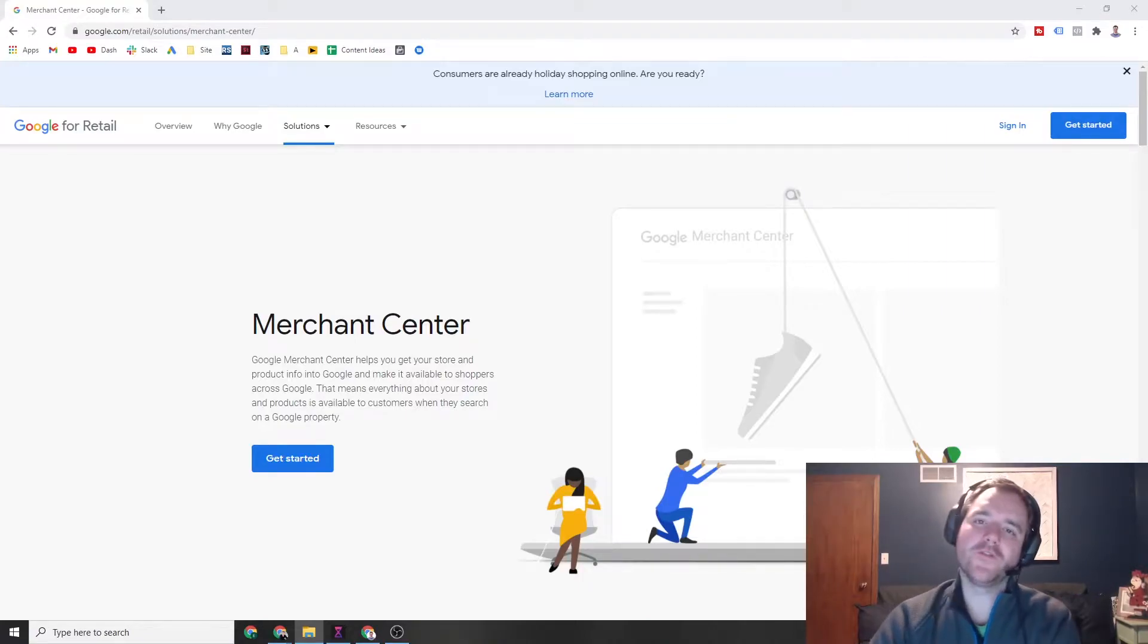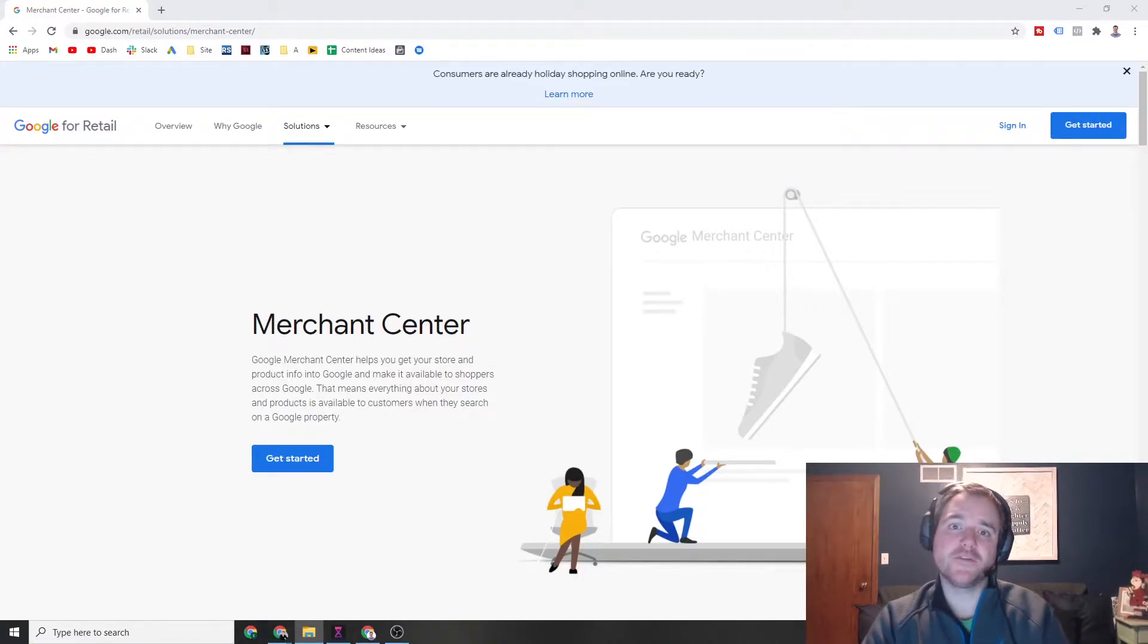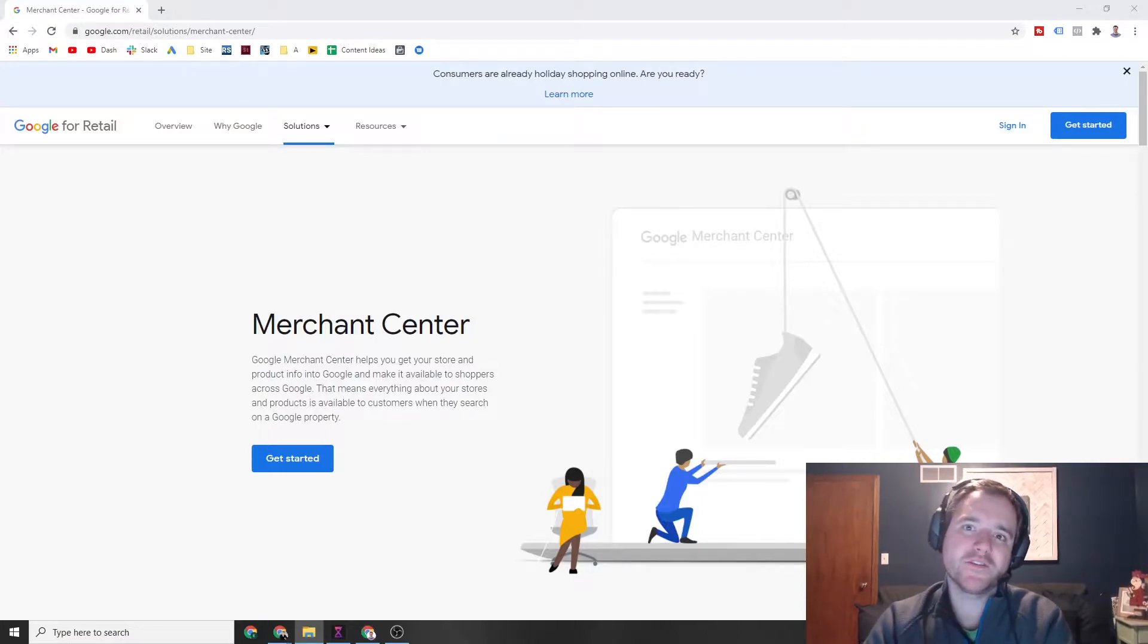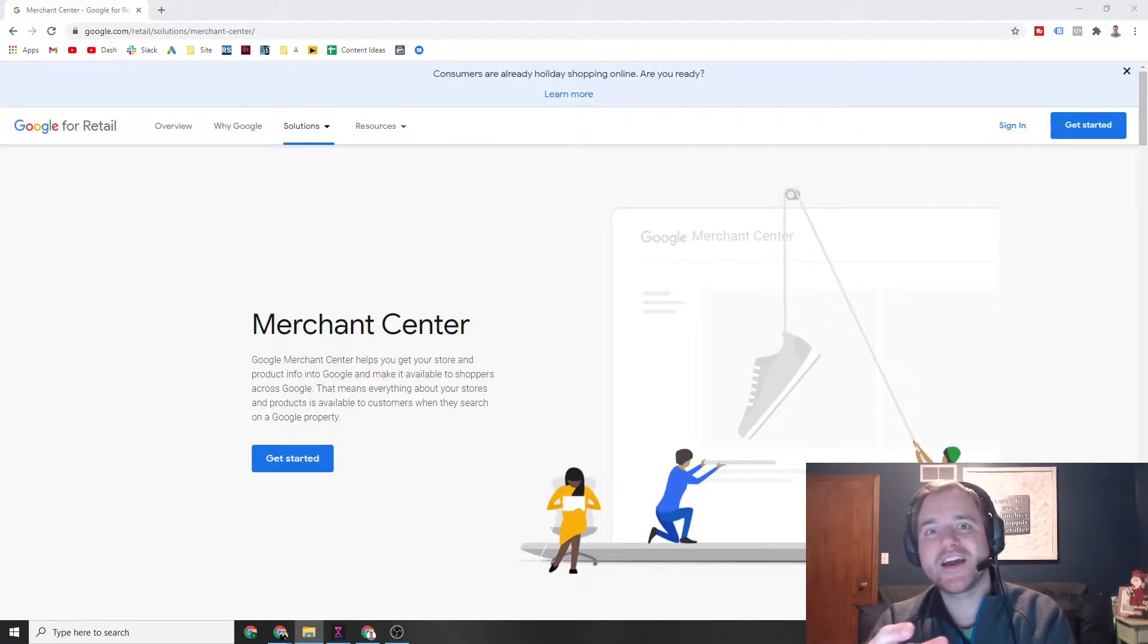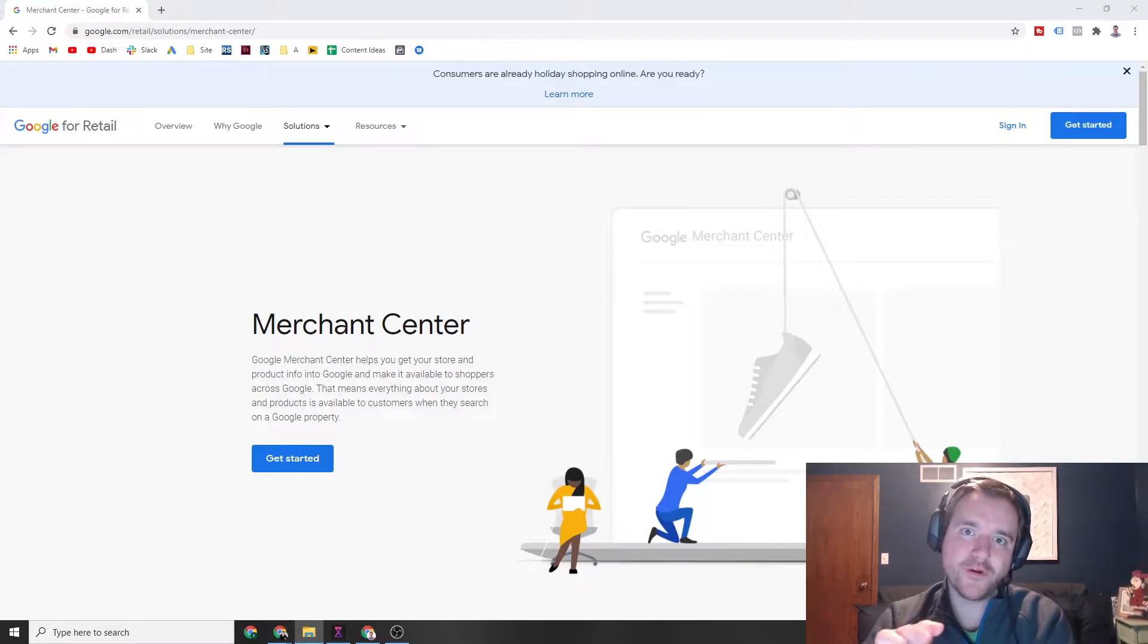Hey everyone, Ray Saulville, raysalville.com. In today's video we are going to be going through Google Merchant Center and supplemental feeds specifically. So if that's the kind of video you're looking for and why they're important, make sure to stick around.